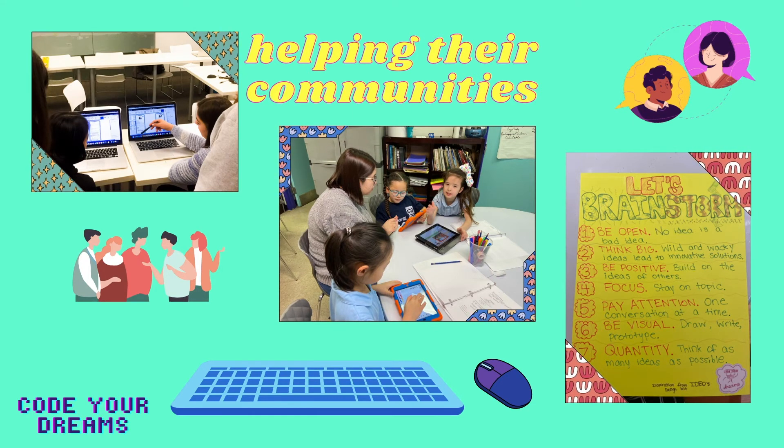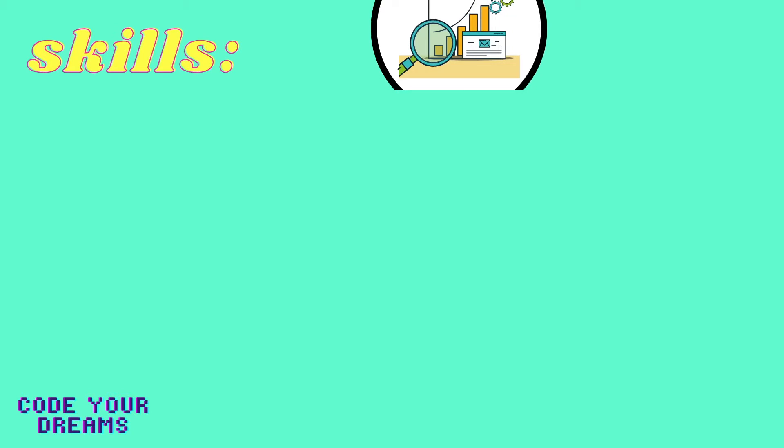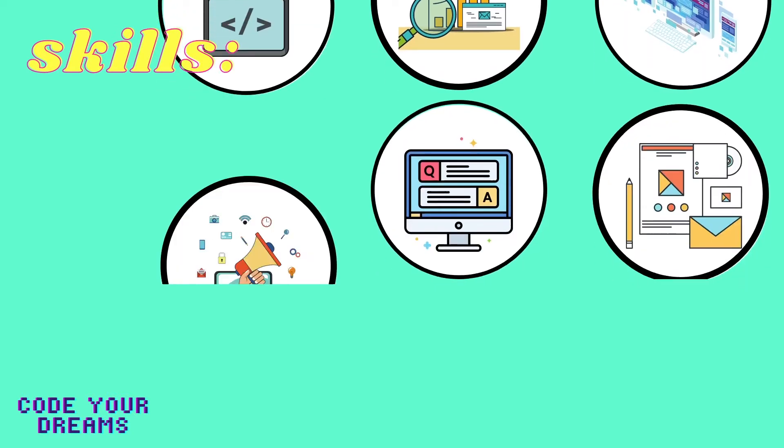Over the course of our program, our students not only learn how to brainstorm technologically-based solutions for community-based problems, but will also learn how to best present their solutions to their communities.